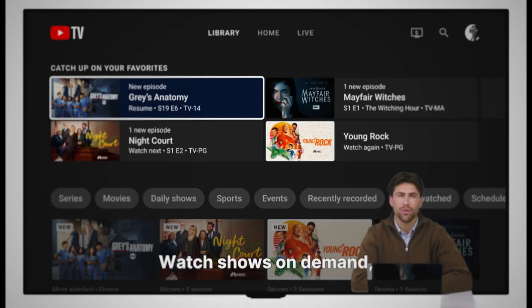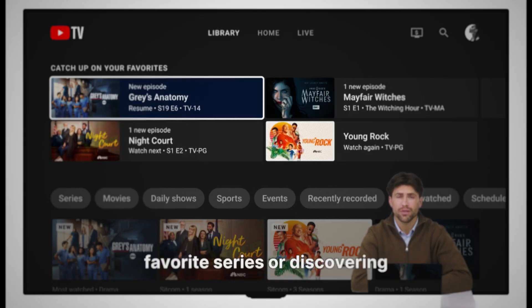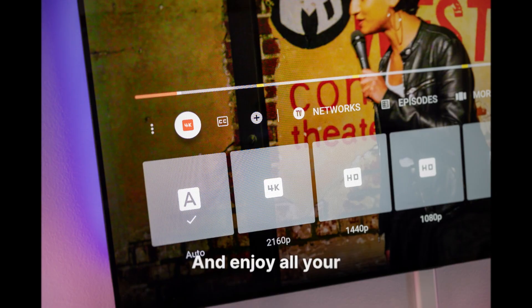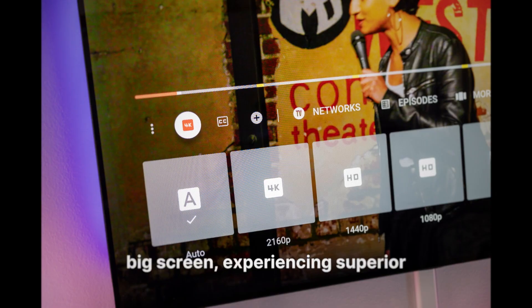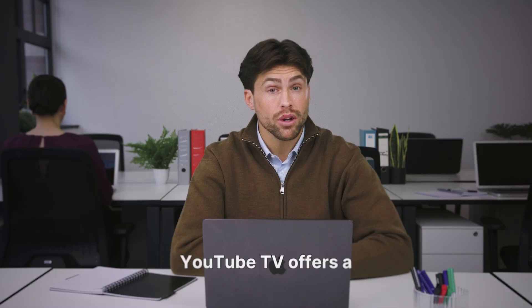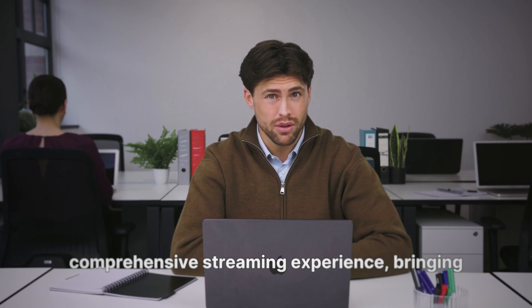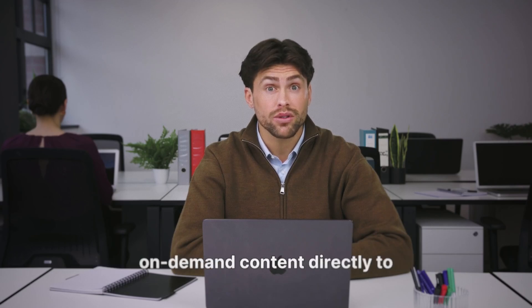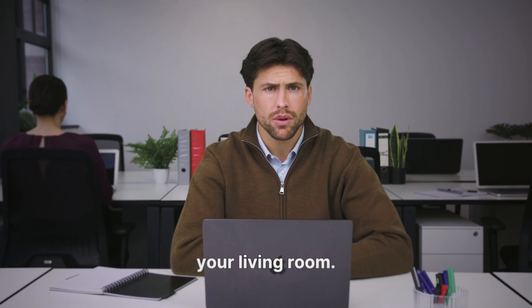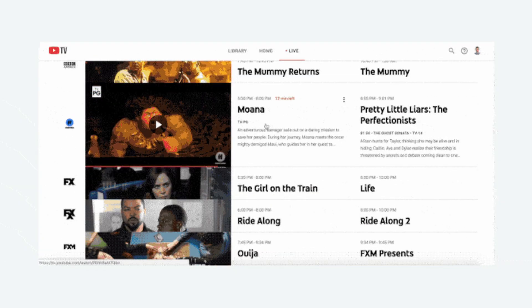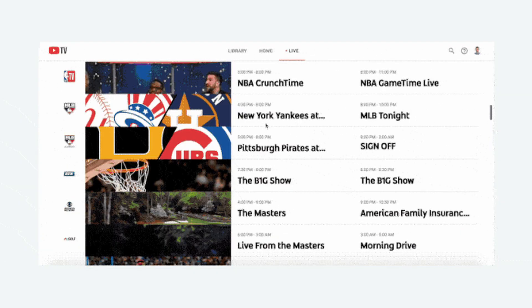Watch shows on demand, catching up on your favorite series or discovering new ones at your convenience. And enjoy all your favorite content on the big screen, experiencing superior picture and sound quality. YouTube TV offers a comprehensive streaming experience, bringing cable-free live TV and on-demand content directly to your living room. It's a fantastic way to consolidate your entertainment options and simplify your viewing habits.